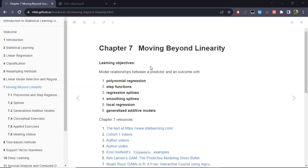Welcome everyone. This is the seventh chapter of the ISLP book. We have already covered many variants of linear regression models, and in the last chapter how they can be improved with techniques such as ridge and lasso. However, despite regression models having good capabilities for inference, sometimes their predictive capabilities are not as strong as we would like.